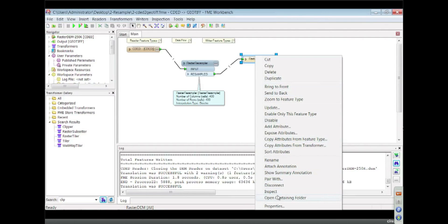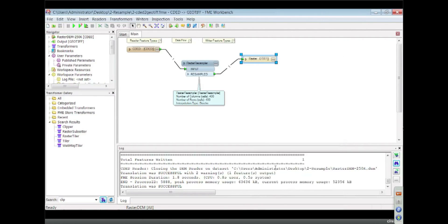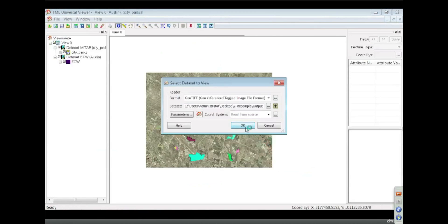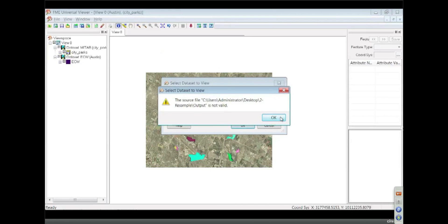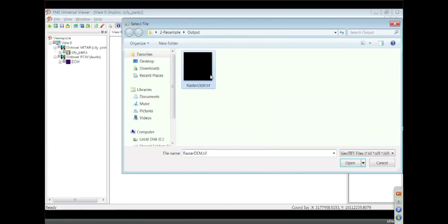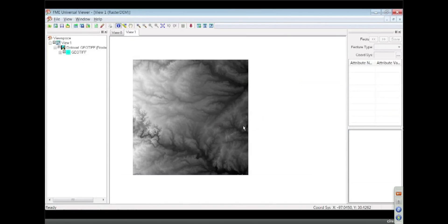Let's just go ahead and inspect that output. All right. I've got to find my geotiff. There it is. It's a raster.